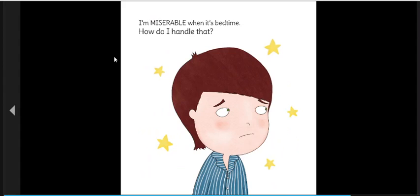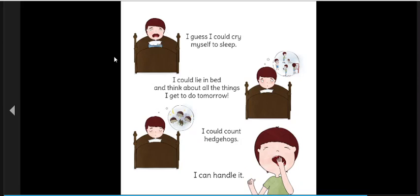I'm miserable when it's bedtime. How do I handle that? I guess I could cry myself to sleep. I could lie in bed and think about all the things I get to do tomorrow. I could count hedgehogs. I can handle it.